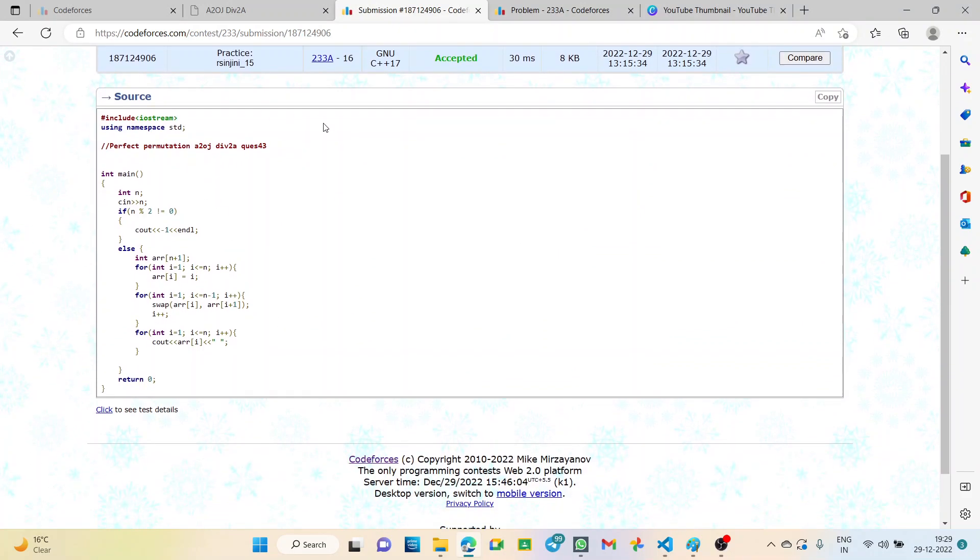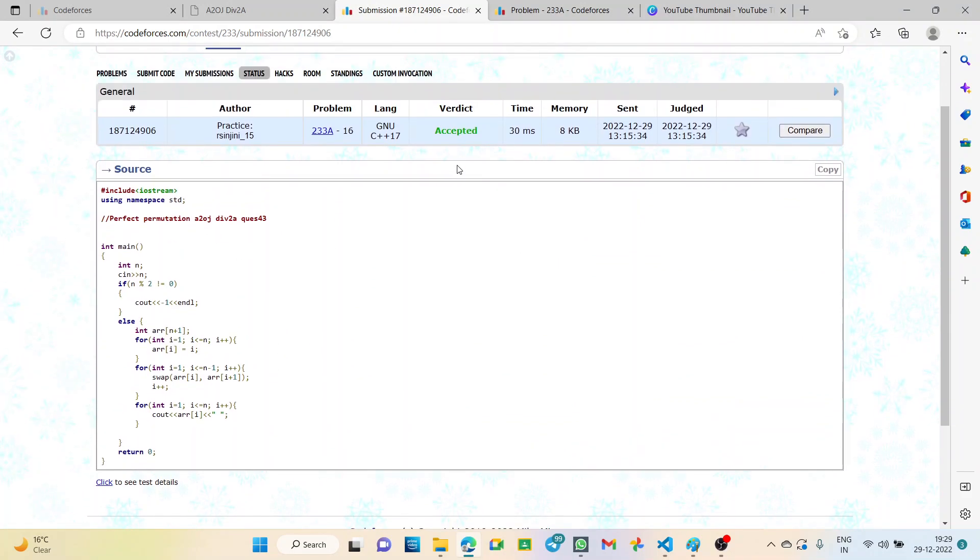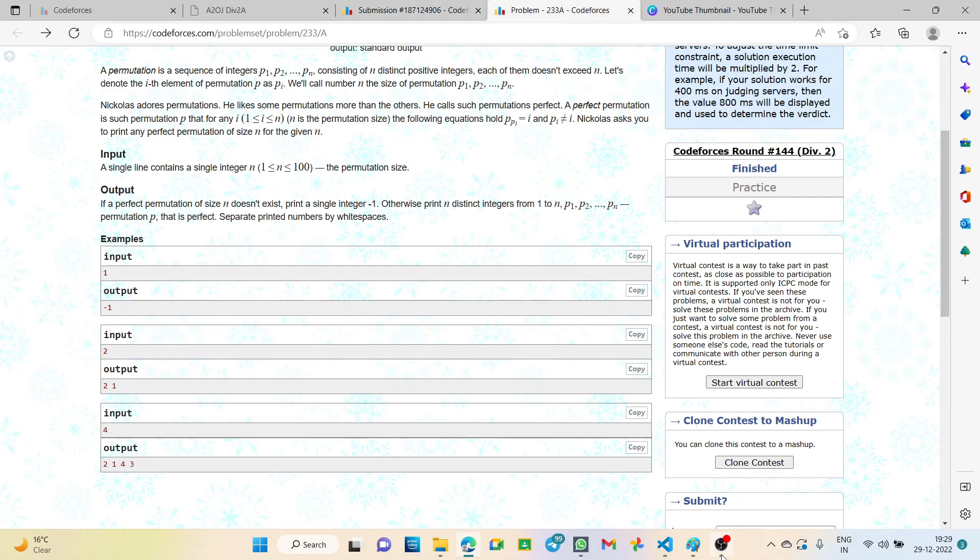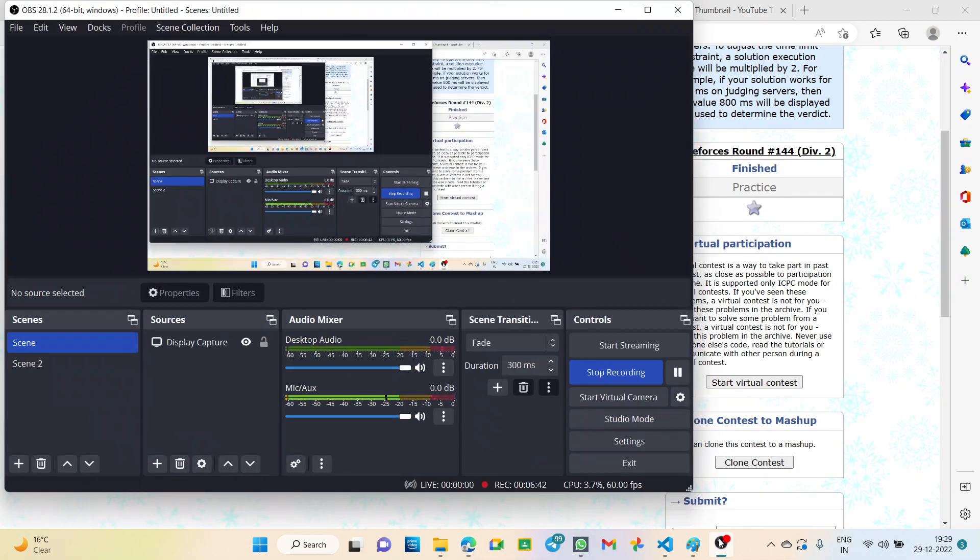Let's see the solution is accepted. Yes, this is my accepted solution. I hope it is clear. Thank you.